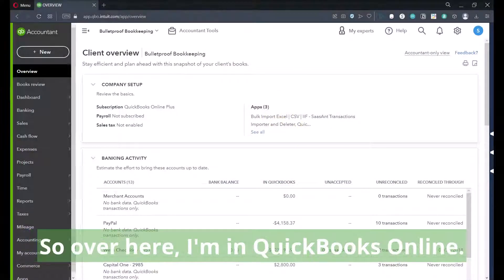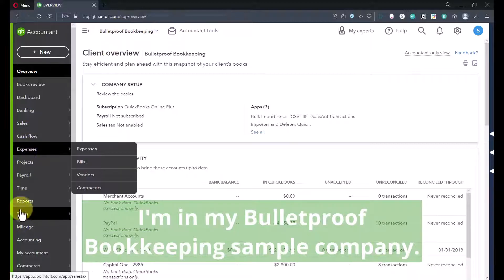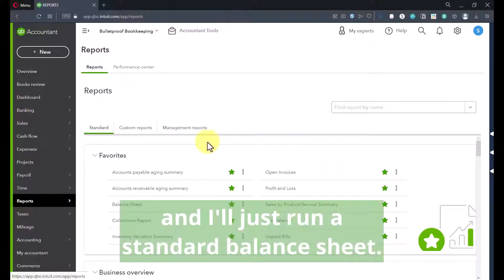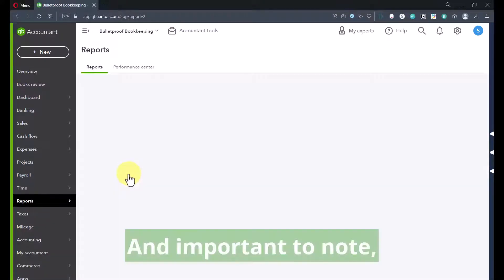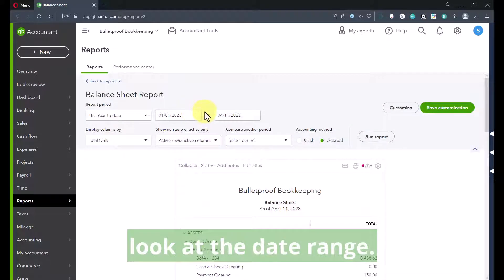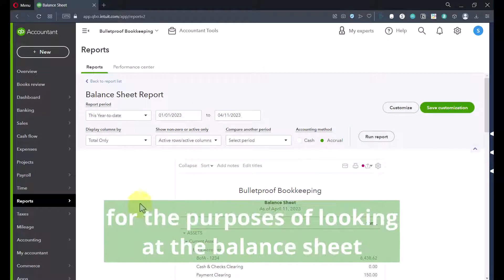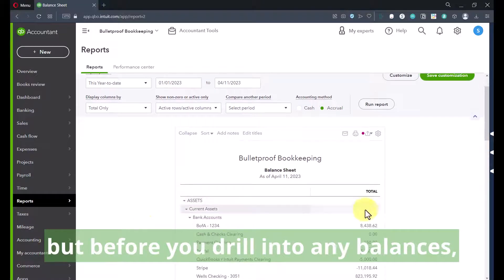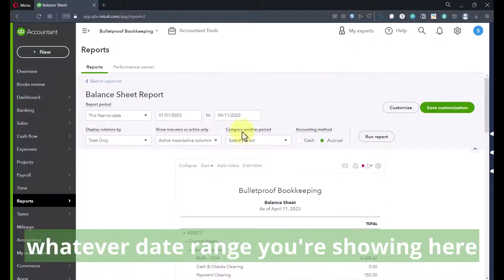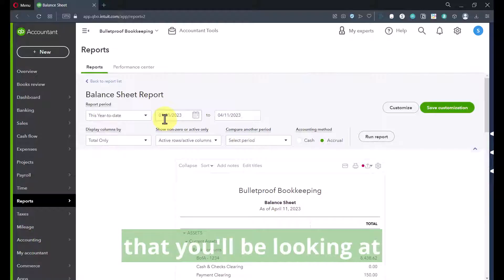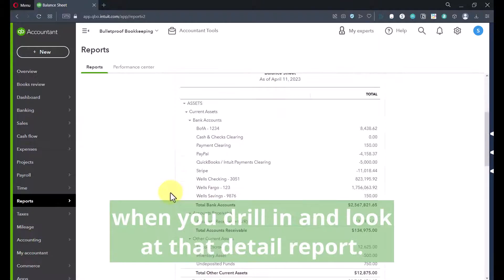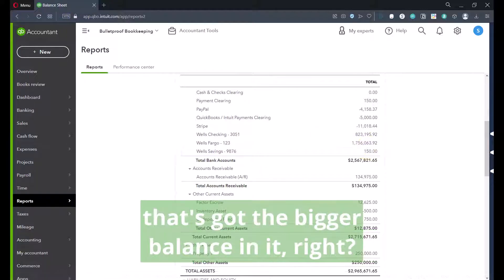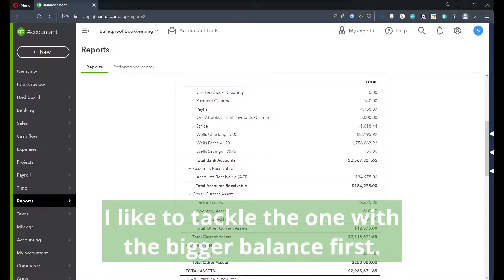So let's go to my screen. I'm in QuickBooks Online, in my Bulletproof Bookkeeping Sample Company. We're going to go to Reports, and I'll run a standard balance sheet. Important to note, when you're running the balance sheet, look at the date range, because whatever date range you're showing here is going to dictate the date range that you'll be looking at when you drill in and look at that detail report.